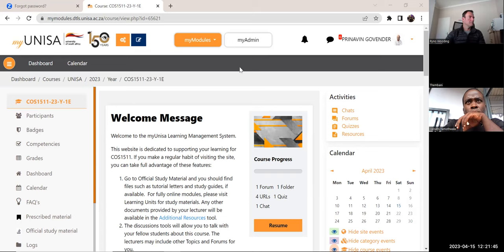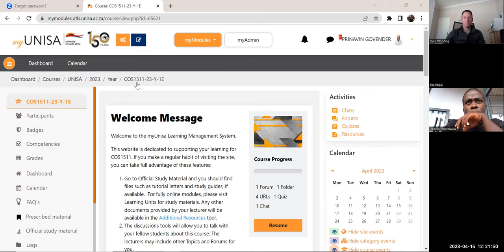For the purpose of the recording, I'm the group 1E for course 1511. '23Y' means year 2023. I'm not sure why they said 'Y' but 1E is who I am.